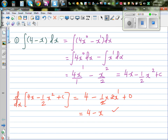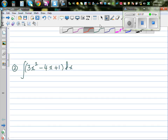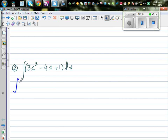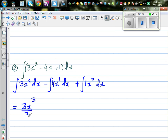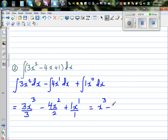Next question: integrate 3x² - 4x + 1 dx. I'm going to integrate directly. This is the integral of 3x² dx, minus the integral of 4x dx, plus the integral of 1 dx. Applying the power rule: this is 3 over 3 x³, minus 4x² over 2, plus x. Which simplifies to x³ minus 2x² plus x.